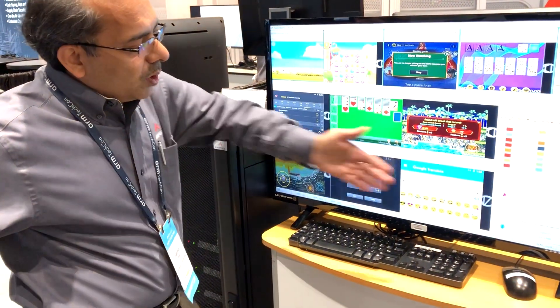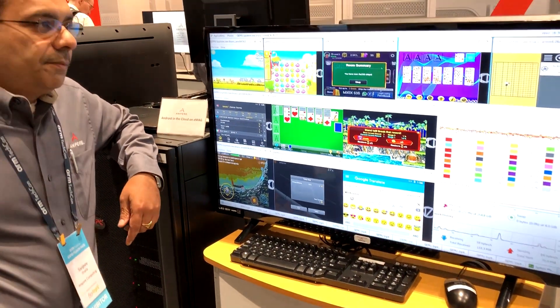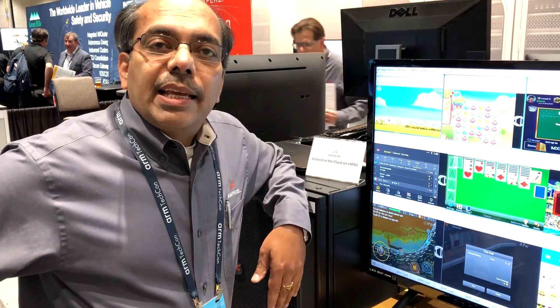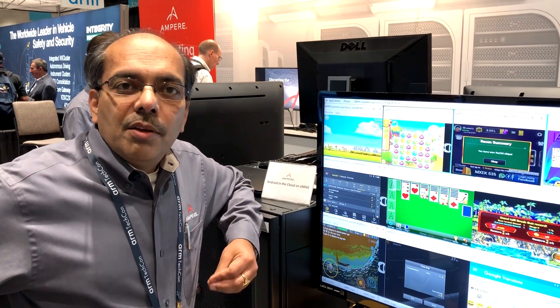It also shows the memory utilization. Android in the cloud is a killer app for Arm servers like the Ampere eMAG because Android runs natively on an Arm server without requiring any translation needed in an x86 system.